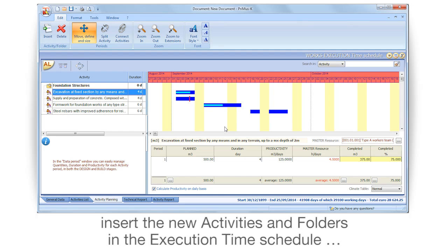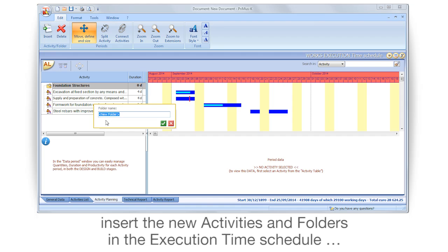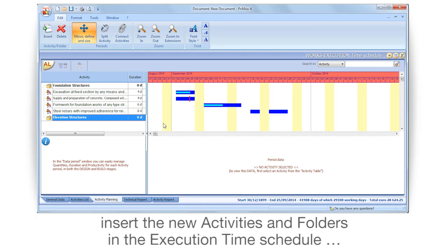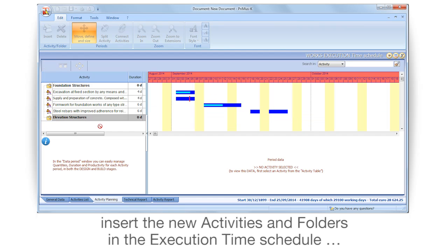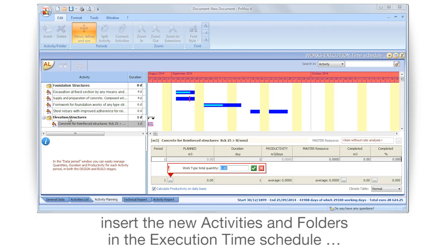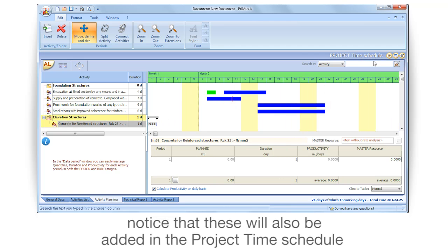Insert the new activities and folders in the execution time schedule. Notice that these will also be added in the project time schedule.